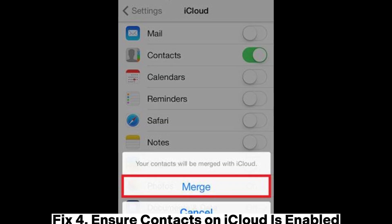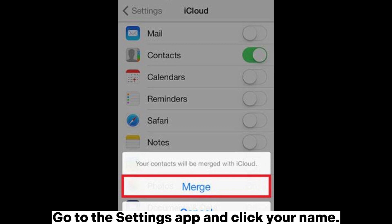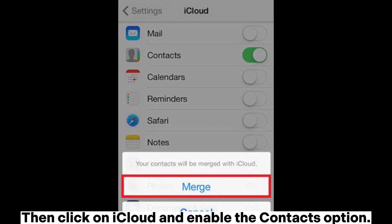Fix 4: Ensure Contacts on iCloud is enabled. Go to the Settings app and click your name. Then click on iCloud and enable the Contacts option.